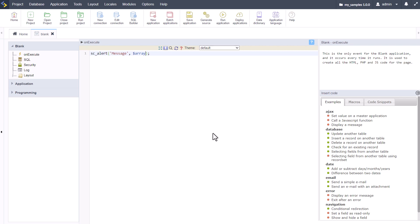As you see, I'm using this within the blank application because the macro supports the blank application, the chart application, the grid application, search form control menu, as well as the tree menu.